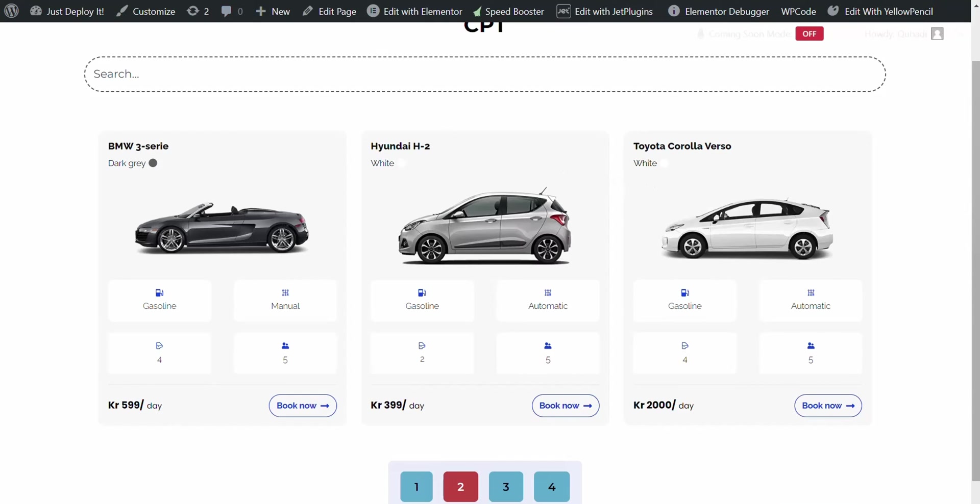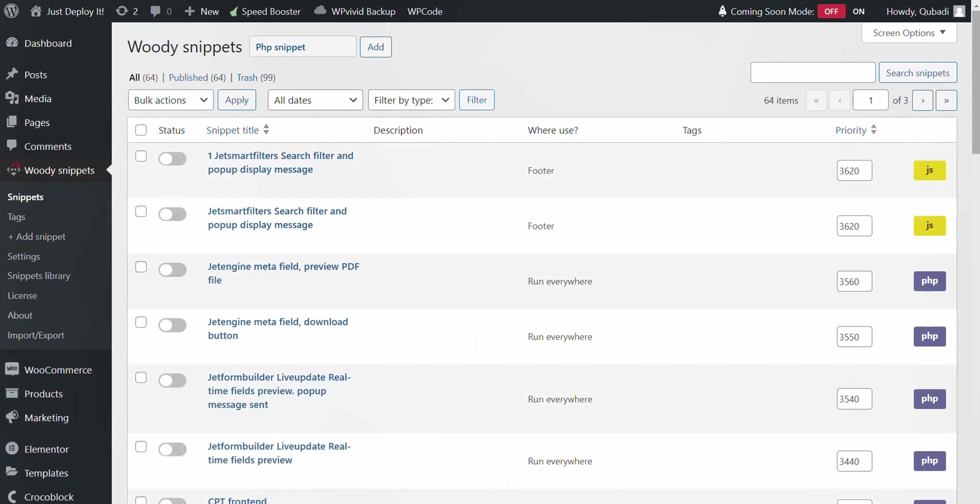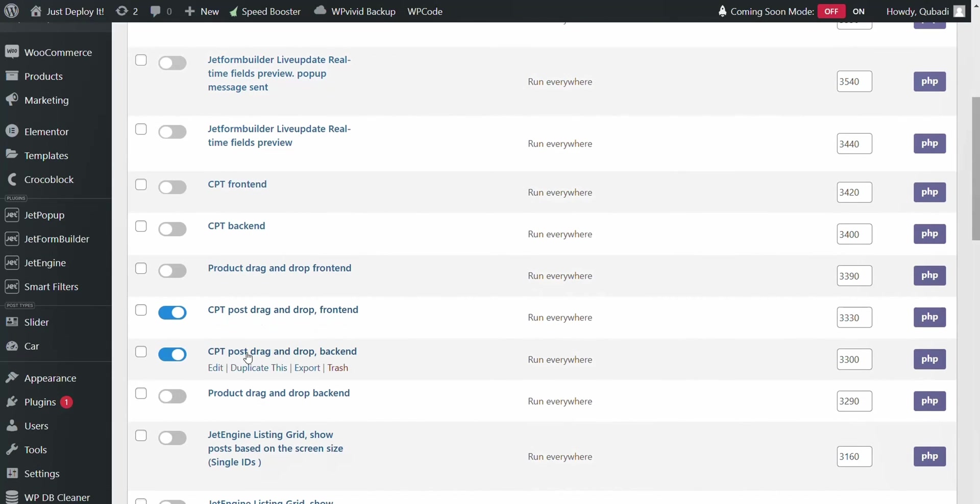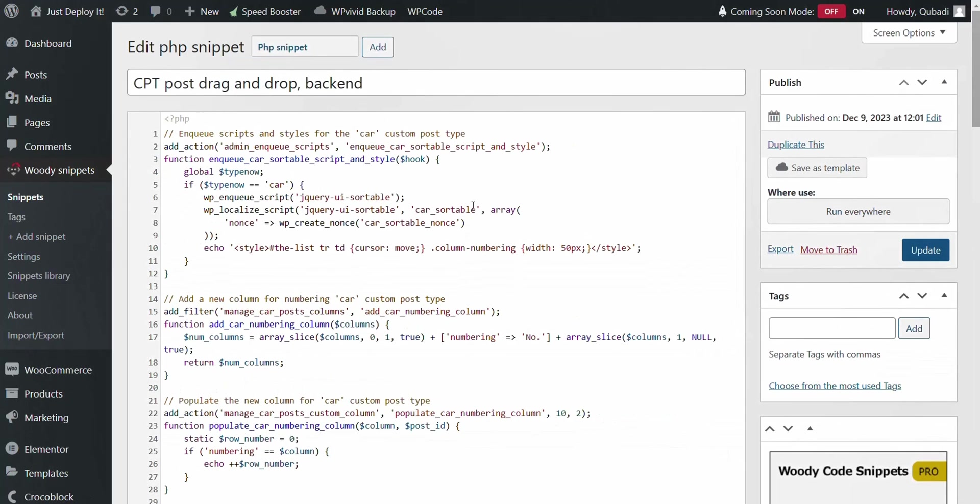And then we go back again to the custom code for the back end. What's important here? We have used a custom post type called car. This should be changed to your custom post type name.